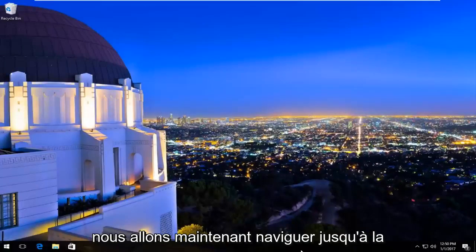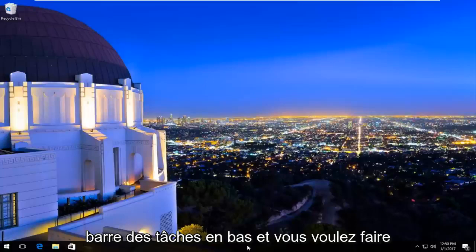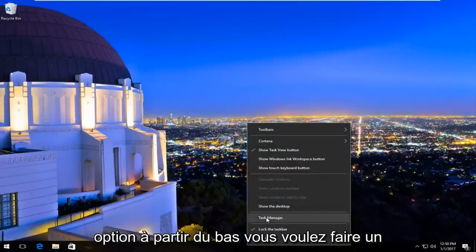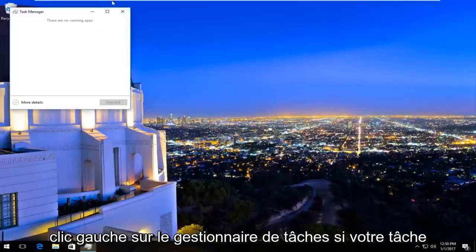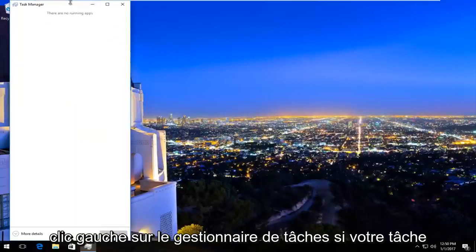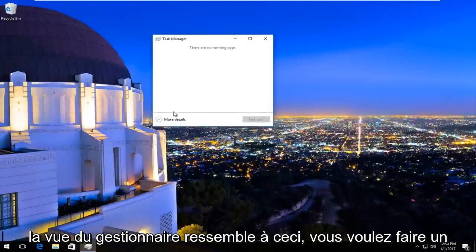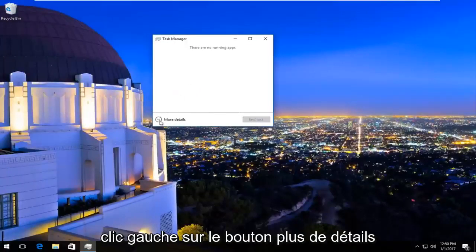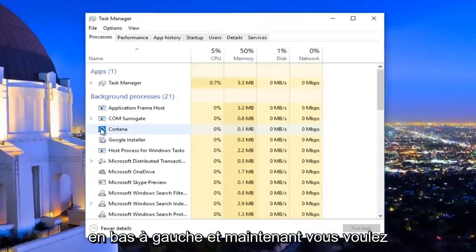Now navigate to the taskbar at the bottom and right-click on it. The third option from the bottom, left-click on Task Manager. If your Task Manager view looks like this, left-click on the 'More details' button at the bottom left.